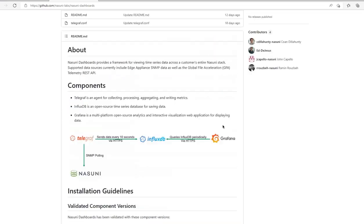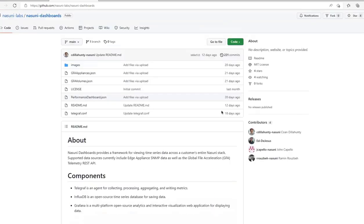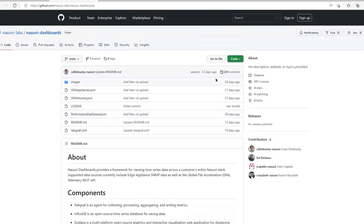To get started, download the project contents by clicking the code button and download the zip link.